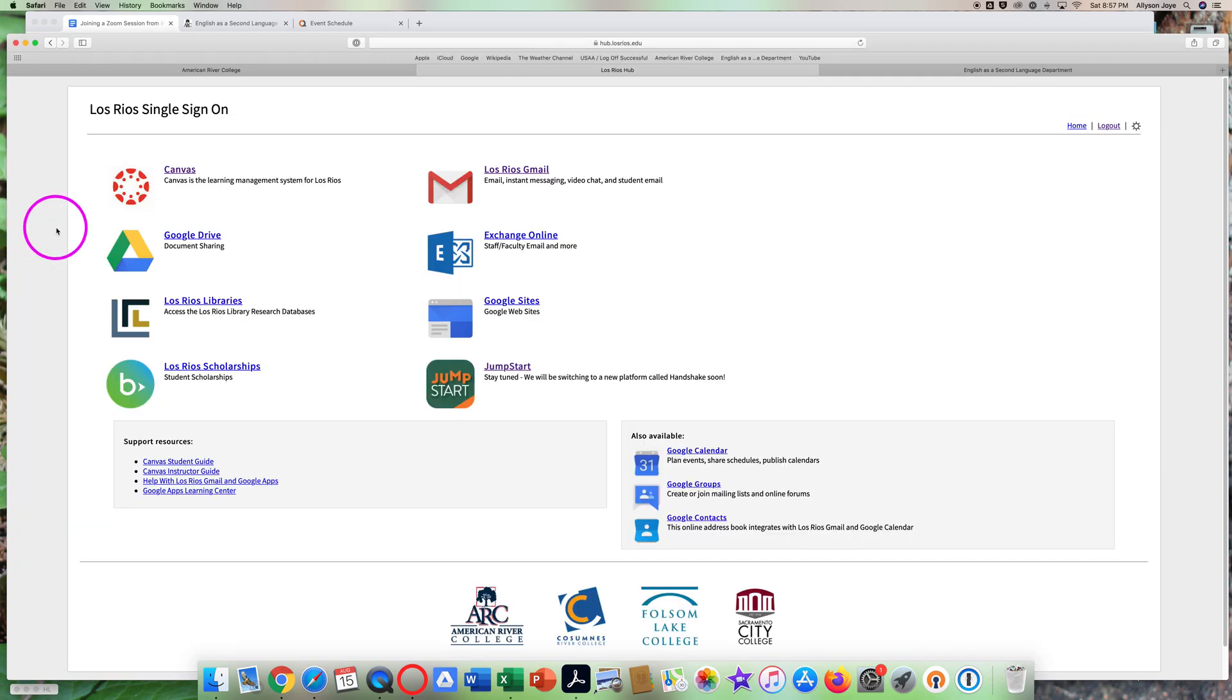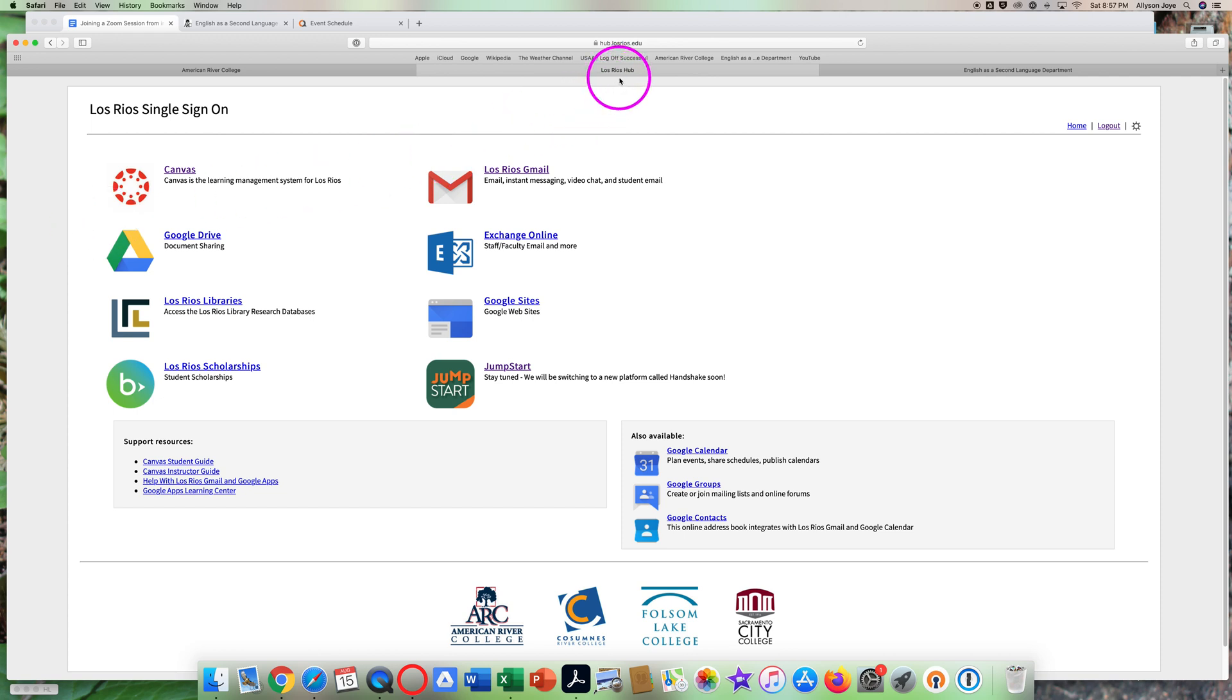I'll start at the Los Rios Single Sign-On page, which is also called the Los Rios Hub. Click on Canvas up here in the top left corner and you'll be taken to the Canvas dashboard.